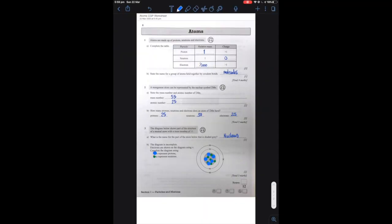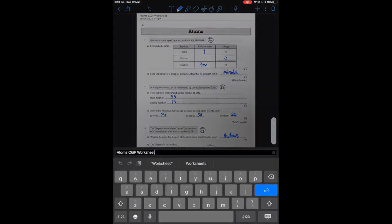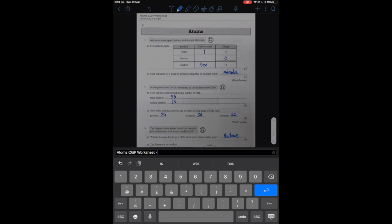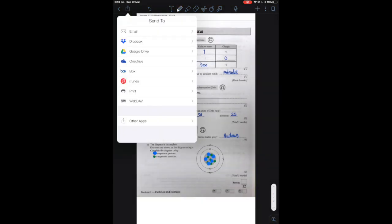So with the worksheet finished, what I'm going to do now is I'm going to change the name of this because of course the pupil, let's assume that it's Dr. Swift that's completing this. So he's going to change it to Swift. And then what he's going to do, he's going to save that to a file that is in his area.